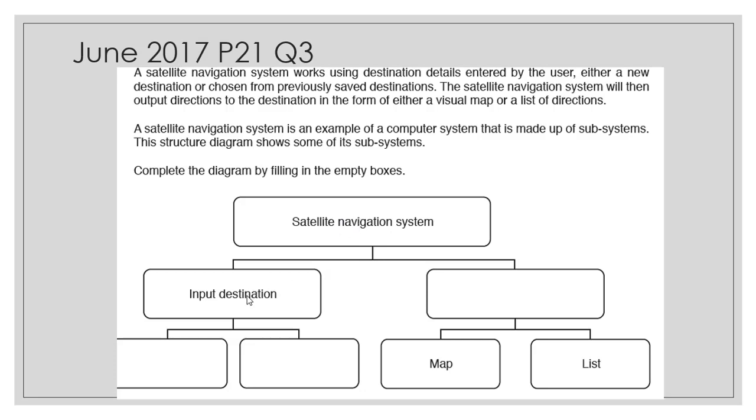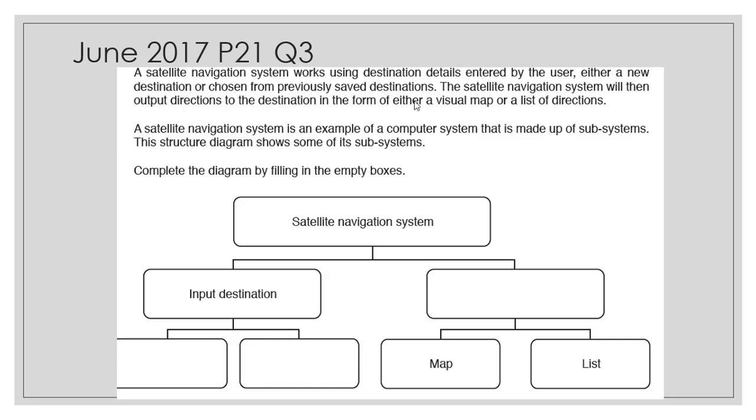The satellite system is the main system. We have the input destination which is a subsystem of the satellite navigation system. The other one will be output direction. The two methods for input destination can be either new destination or chosen from previously saved destination. These are systems which may be broken down into other subsystems.